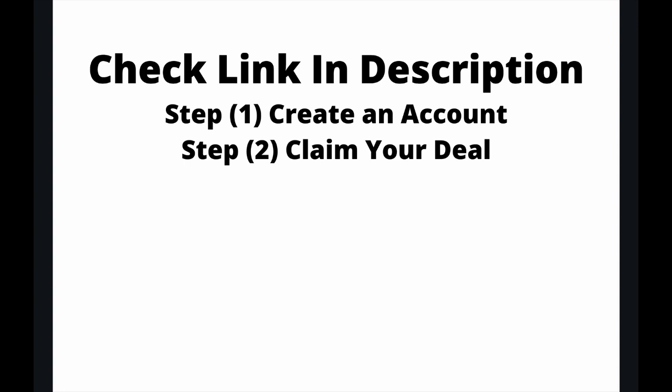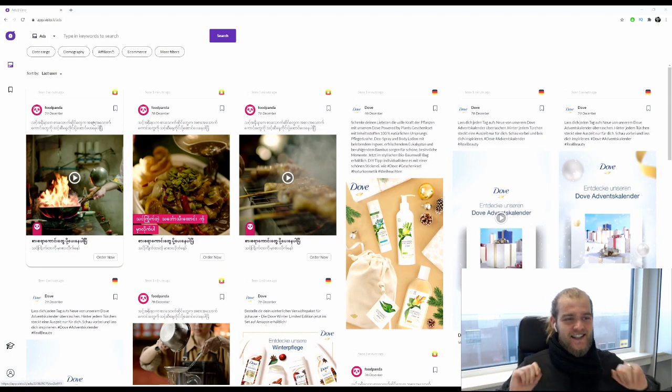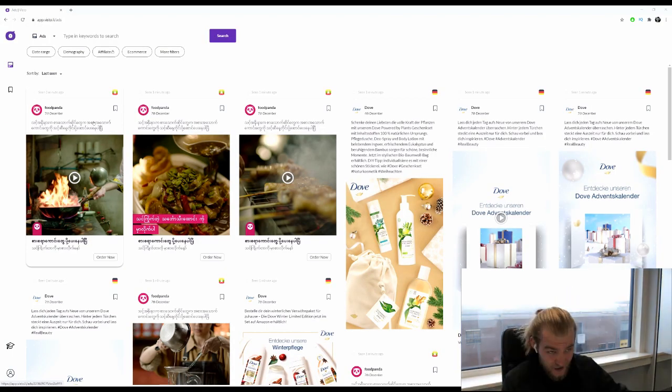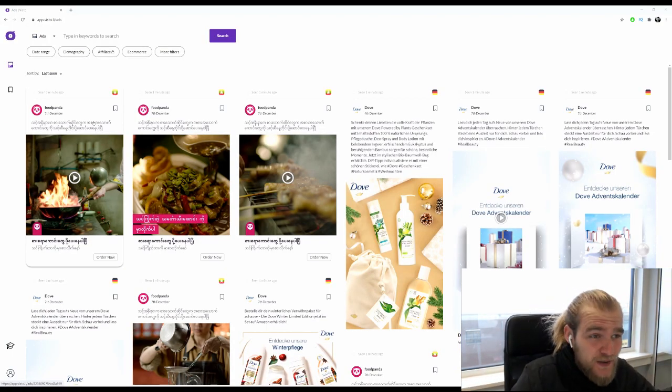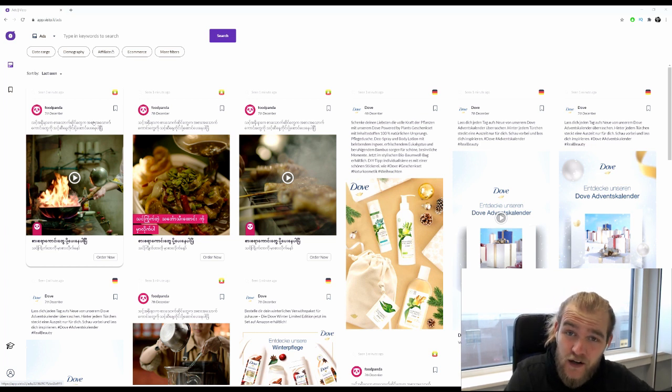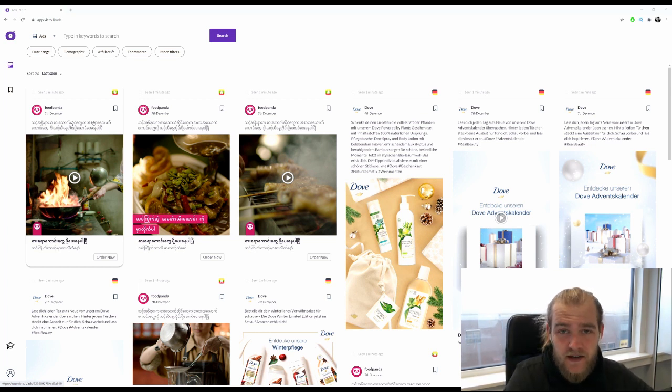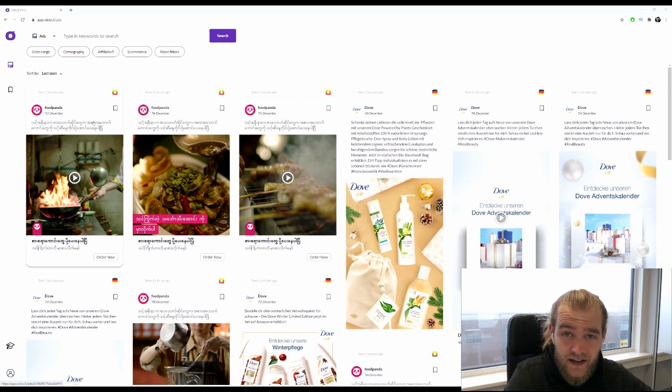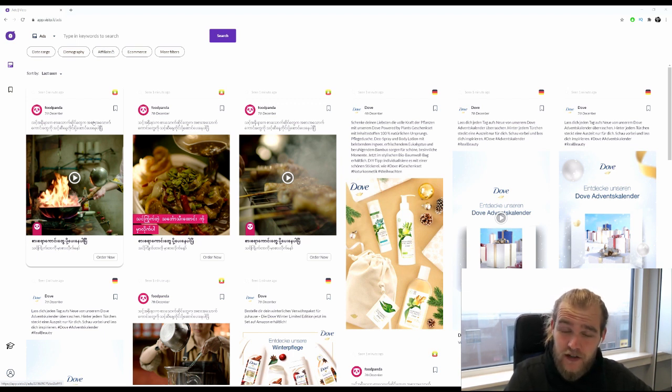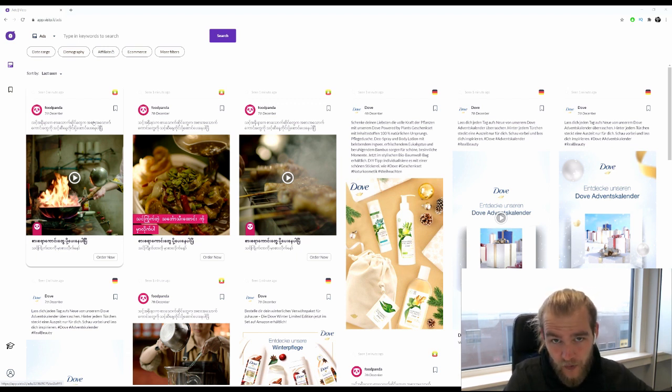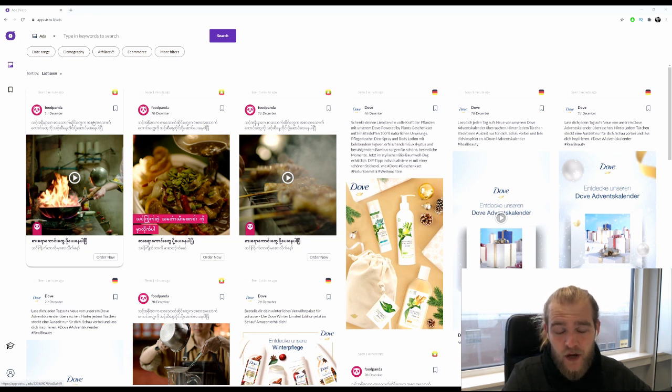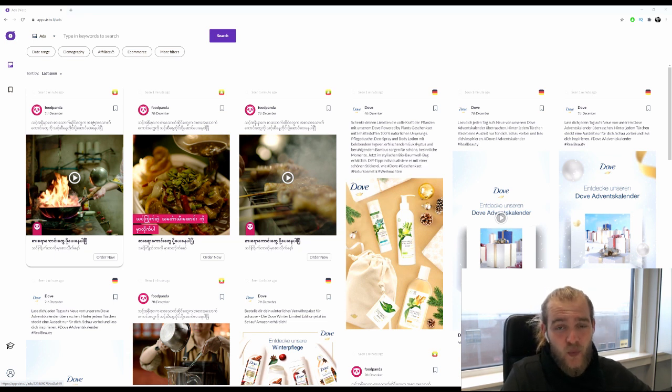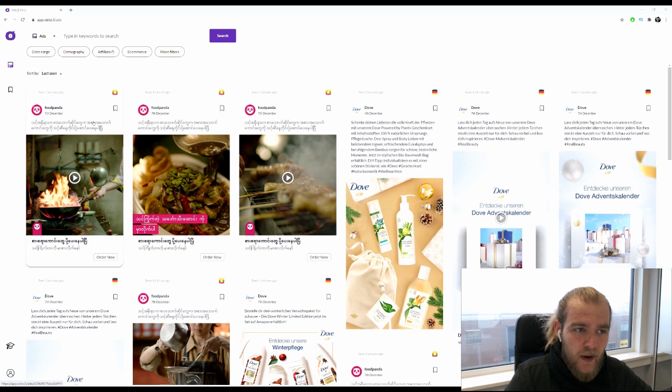Alright, so we're inside of Visto, the Facebook spy tool. In today's video we are going to focus on the holidays because Christmas and the other holidays are coming up, and therefore a lot of marketers are using Facebook to market their products. But what kind of products are they and how are they selling it on Facebook? That's what we are going to discover today.